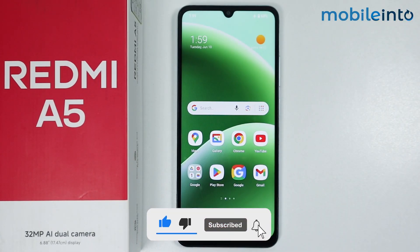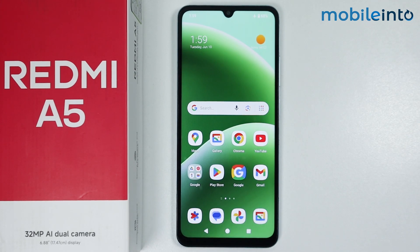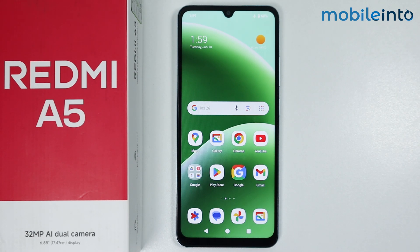And this is how you can exit safe mode on the Redmi A5. If you found this video helpful, please like the video and subscribe to our channel and hit the bell icon to get notified when we upload a new video. I'll see you next time.